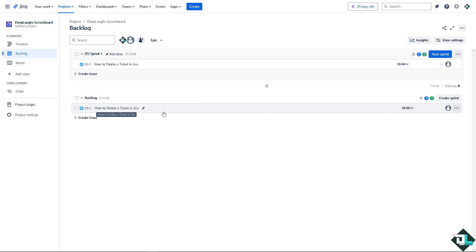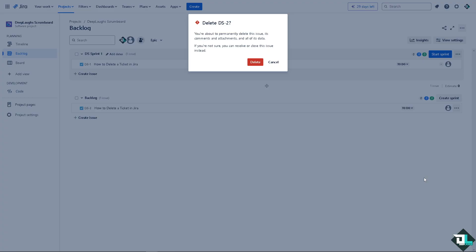This one right here on the side, there's an ellipsis button, three dots. I want you to click on delete. It's very easy.